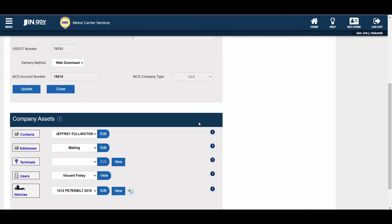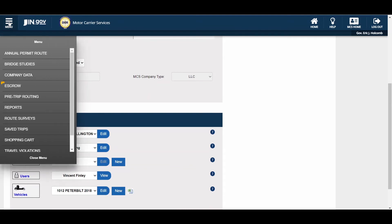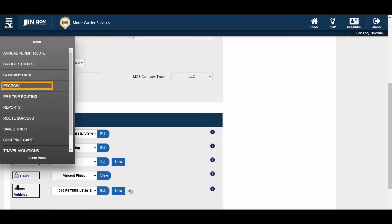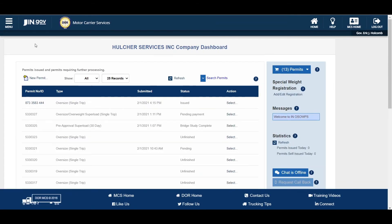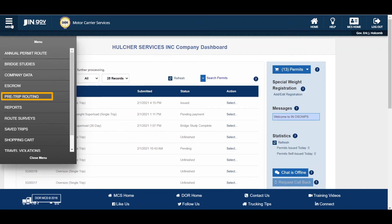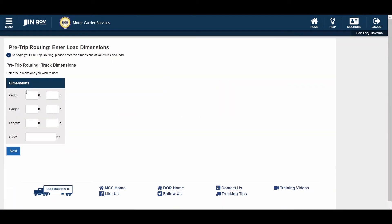There is a separate tutorial video on importing vehicles via spreadsheet located on the login page. The Escrow link will allow users to view a list of recent escrow transactions and generate escrow reports for the company. There is a separate video on maintaining escrow located on the login page. The Pre-Trip Routing link will allow users to generate a route without actually submitting an application. This feature is provided as a service for quoting loads, and it's a suggestion only. The route is subject to change during the application process depending on actual dimensions, restrictions, and other factors considered by MCS.